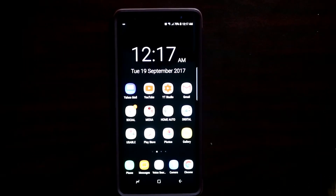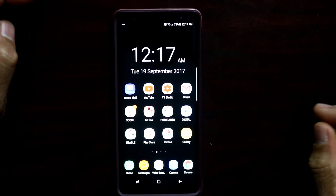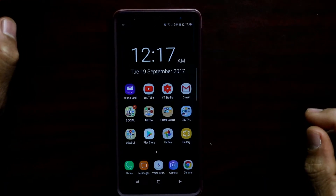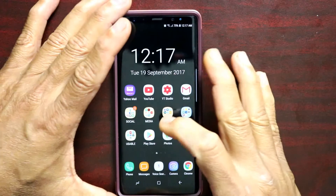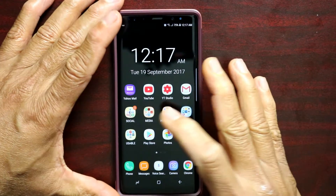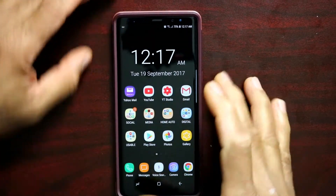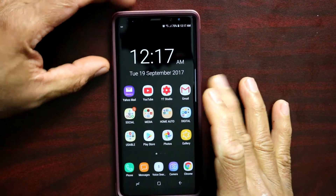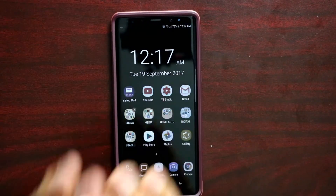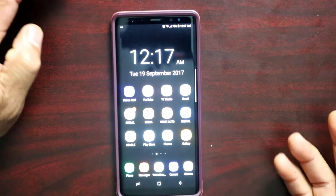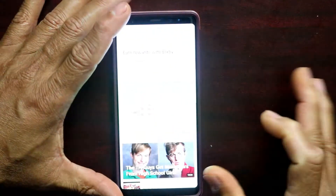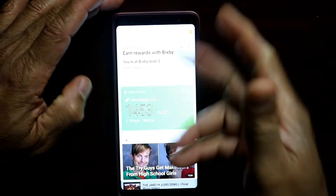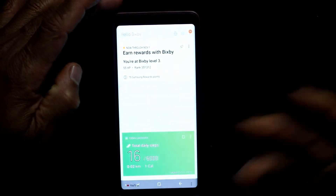Hey YouTube, this is Charlie. This is a quick video to show you guys how to turn off and get rid of the Bixby card and the Bixby button. You can actually shut off the Bixby button and the Bixby card.